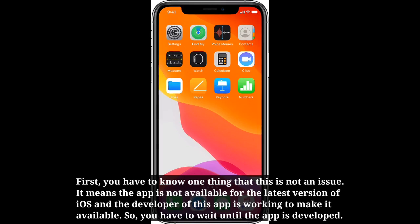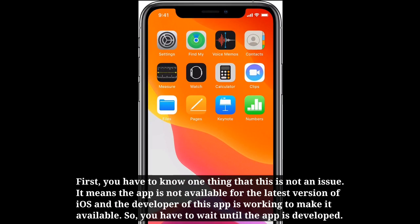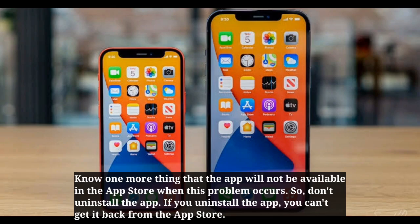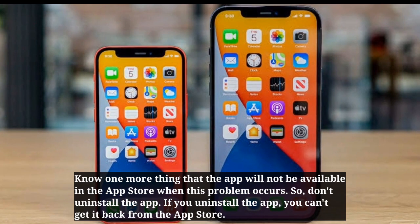First, you have to know one thing: this is not an issue. The app is simply not available for the latest version of iOS, and the developer of this app is working to make it available. So you have to wait until the app is updated. Also know that the app will not be available in the App Store when this problem occurs.